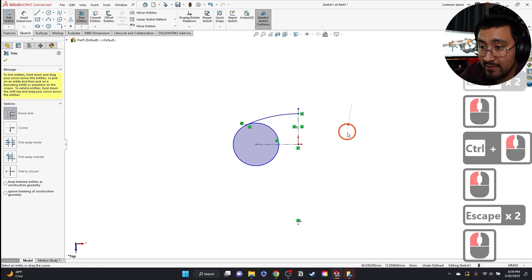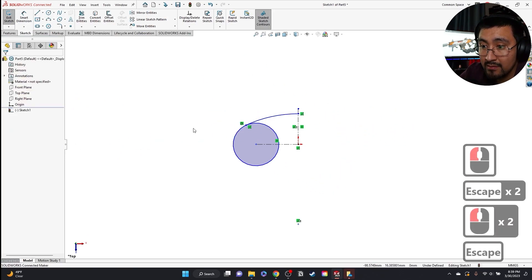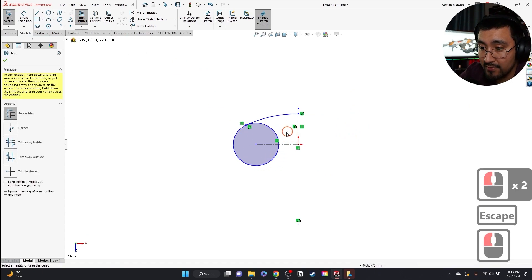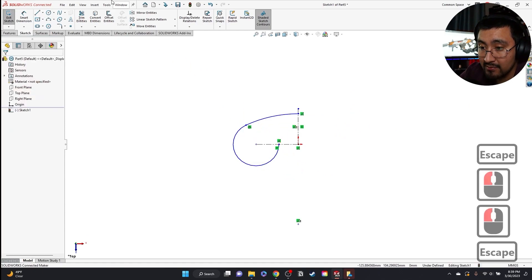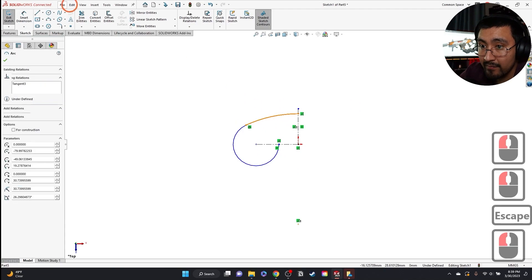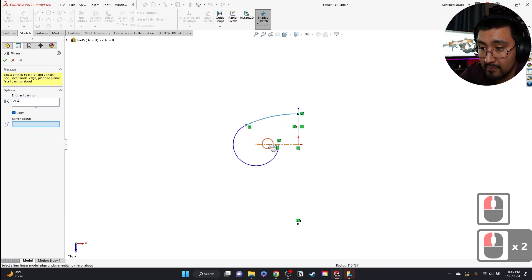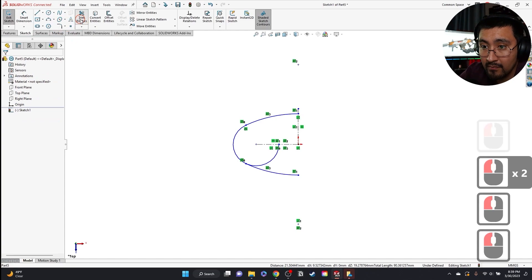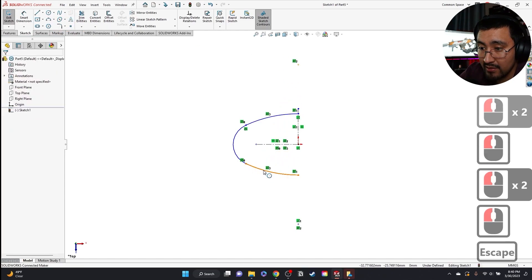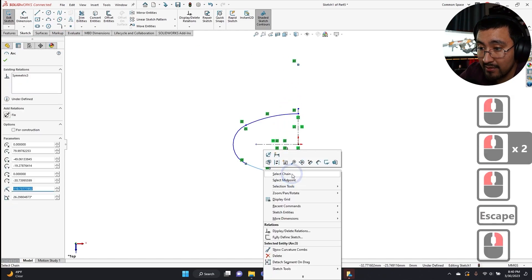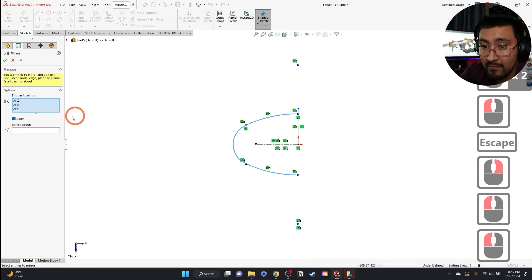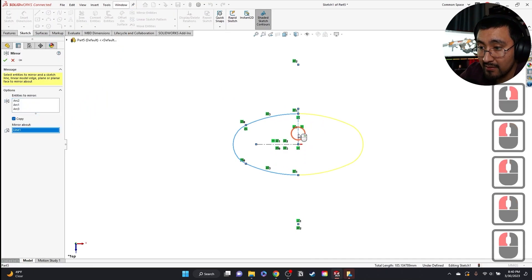I'm going to trim this. I'm going to also trim this for now. What I'm going to do is I'm going to mirror this first. I'm going to trim that extra edge off. Right-click, select chain, mirror about the center line.